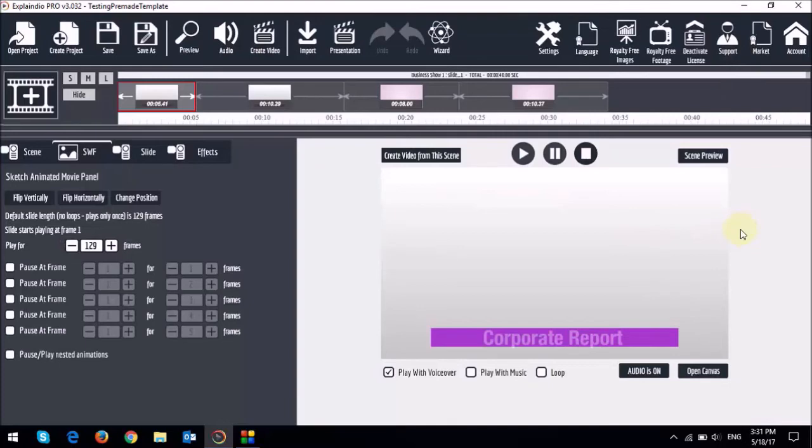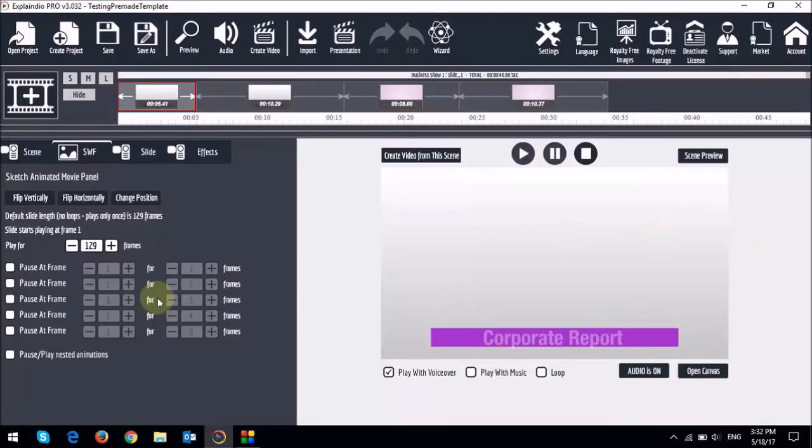So I want to pause this animated lower third for a few more seconds. As you would have noticed the lower third comes in around the one second mark. So I am going to use these settings right here to pause the animation.